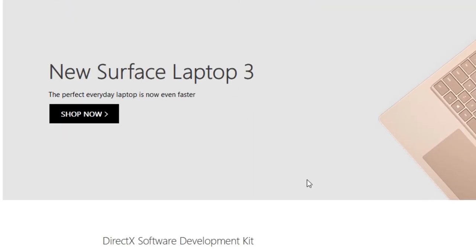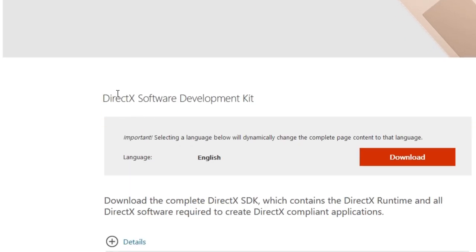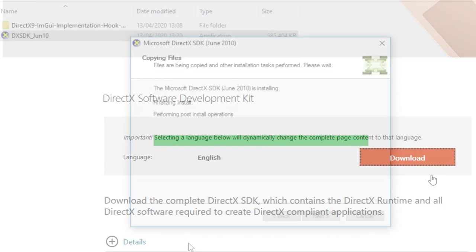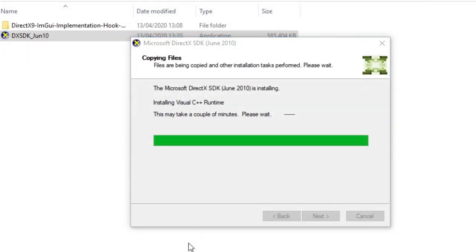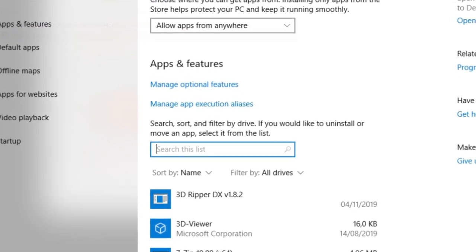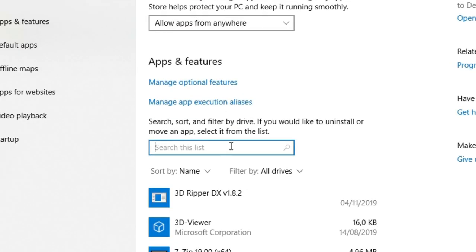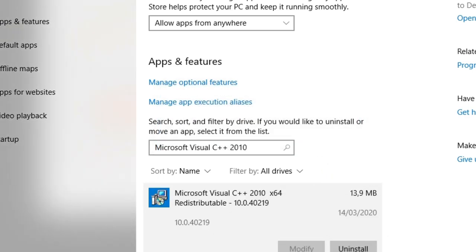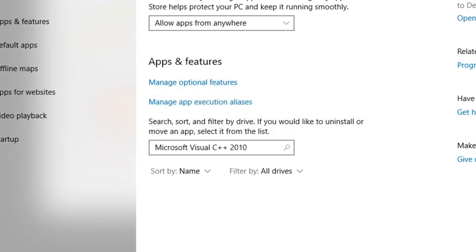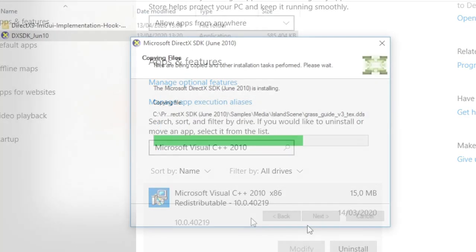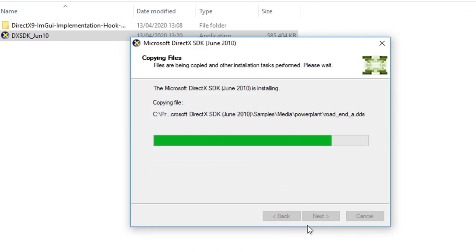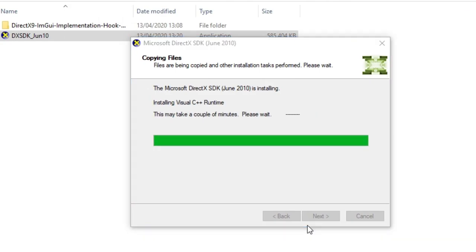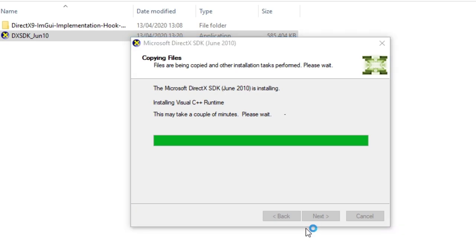First, we need the DirectX Software Development Kit, so let's download and install that. During installation you may encounter the issue S1023. If that happens you have to uninstall Microsoft Visual C++ 2010 x86 and x64 Redistributable. Then install the DirectX SDK and afterwards reinstall the current version of Visual C++ 2010 Redistributable Package if you need it.